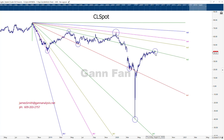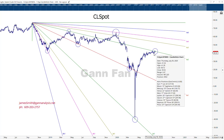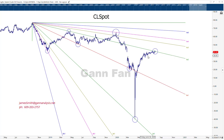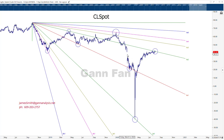Now, if you start to sell off after having failed at this 1x2 line, that would be kind of interesting. What we would do at that point is look for other Gann support lines to verify that this thing is really turning down. But that's for another discussion. Right now, I just wanted to show you very simply that the Gann fan works.